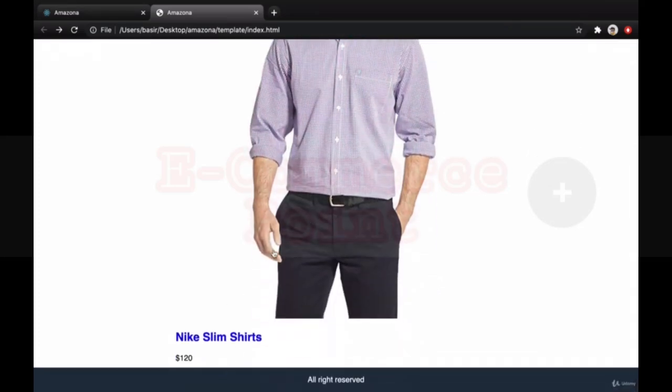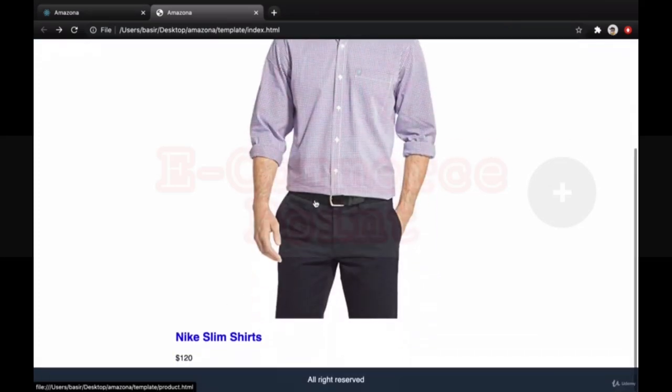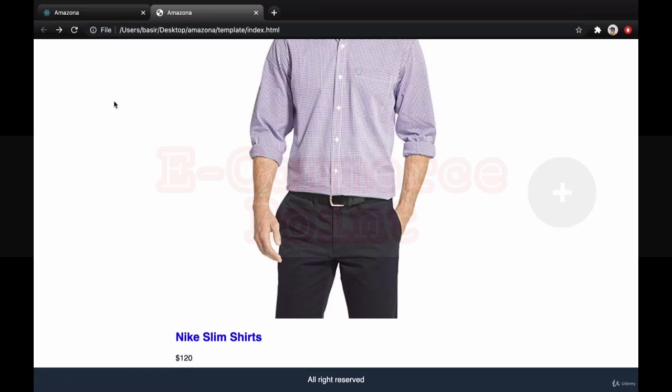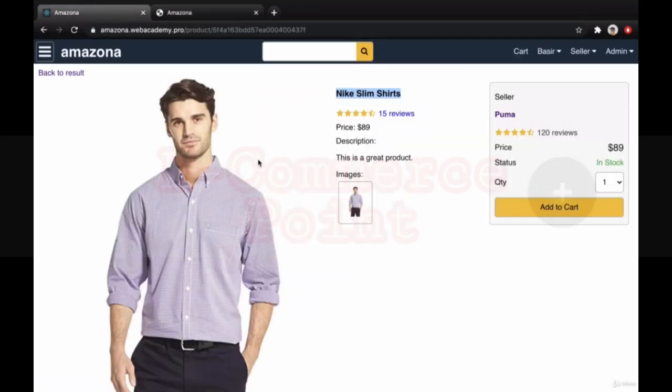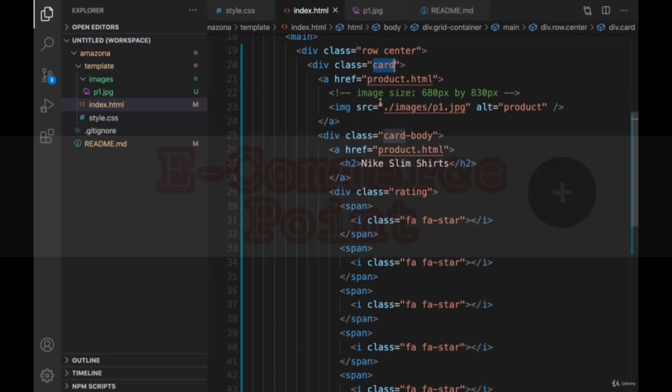If you refresh your page, you can see that the image is here. Its size is too big. Here is the h2 for product title. And this is the price. We're going to change this style to this one. Let's go for it.